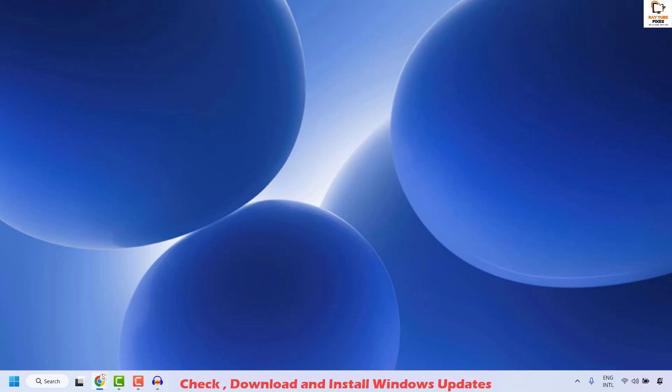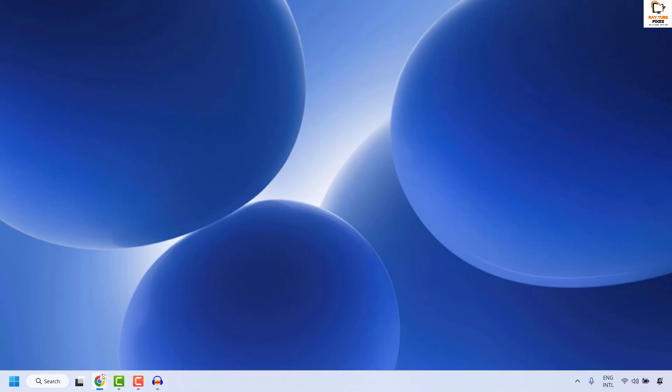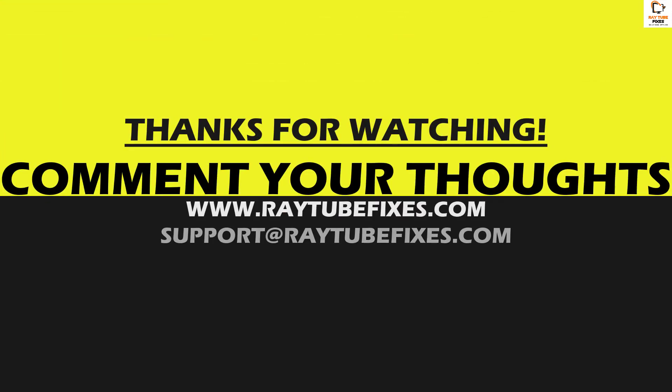All these steps should definitely fix the problem. If you're still facing an issue after trying everything, please leave a comment so I can provide a possible solution. I hope this video was useful. If you liked it, hit the like button and subscribe to the channel. Thank you and have a great day.